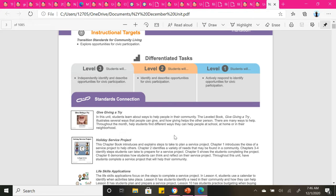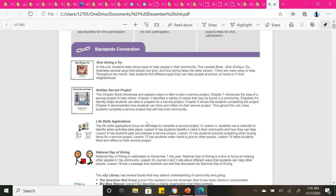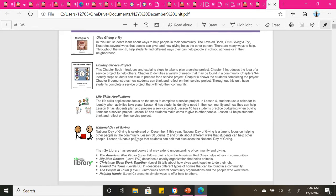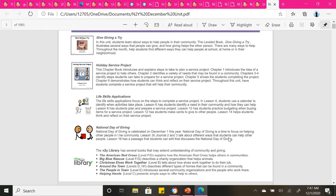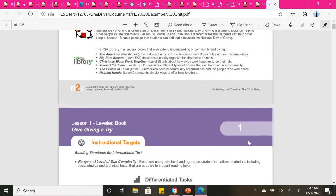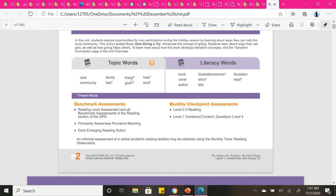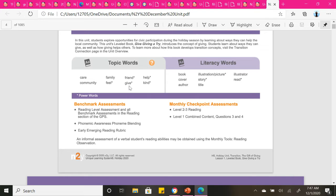Throughout this month, you will find different ways to help people at school, at home, or in your neighborhood. In our life skills application, we will learn how to identify certain activities that take place within the month of December. National Day of Giving, that is today, celebrated on December 1st this year. The National Day of Giving is a time to focus on helping other people in the community, and we will learn about different ways that we can do that throughout this month. Some of our topic words and vocabulary words that you will be defining are care, family, friend, help, kind, give, feel, and community.